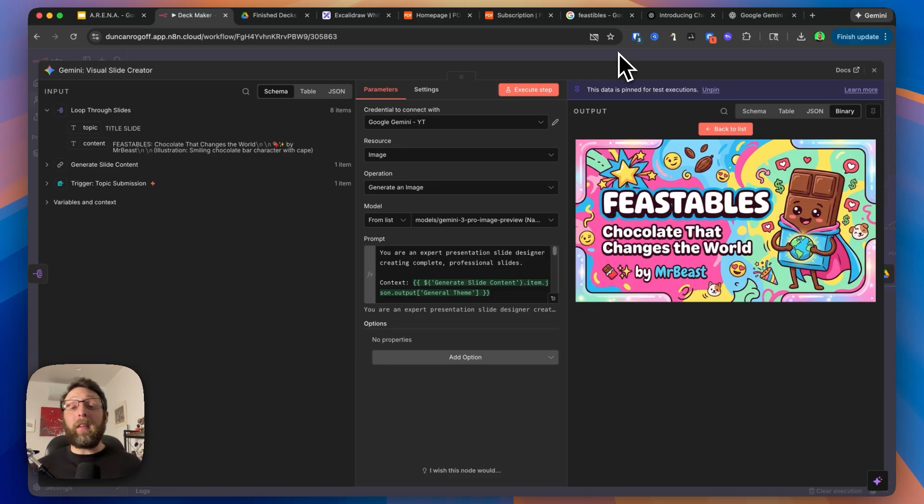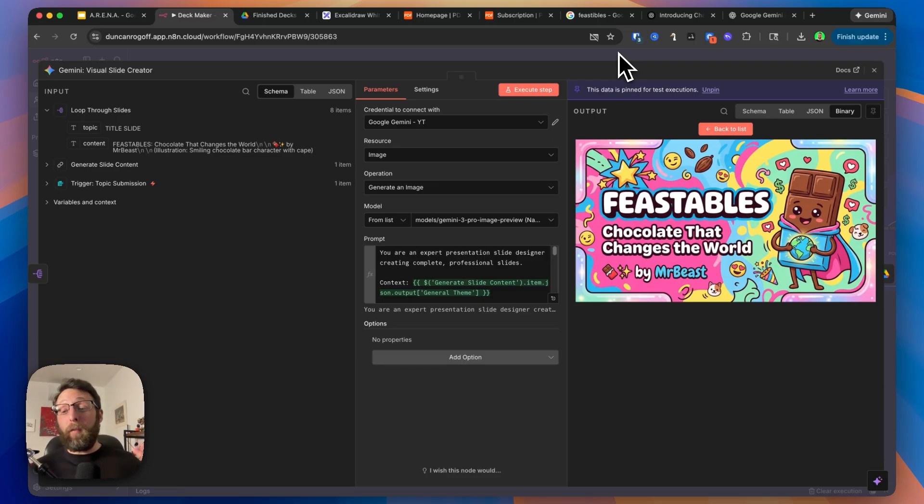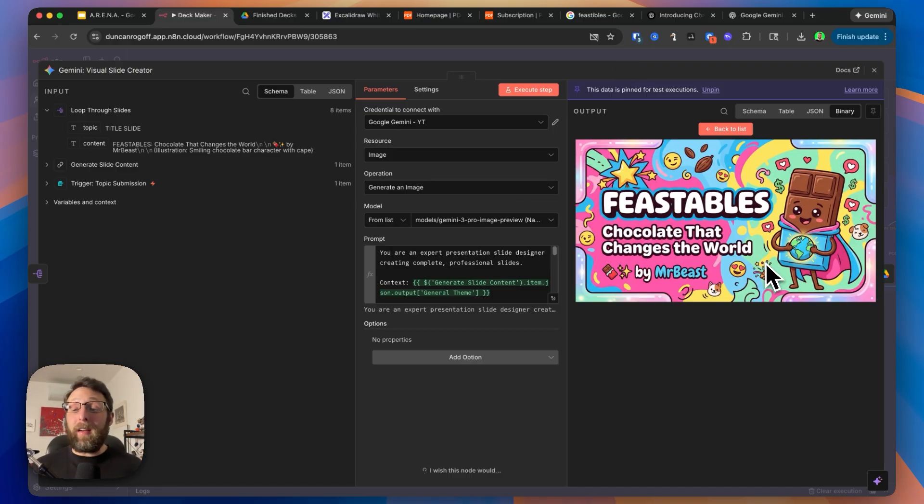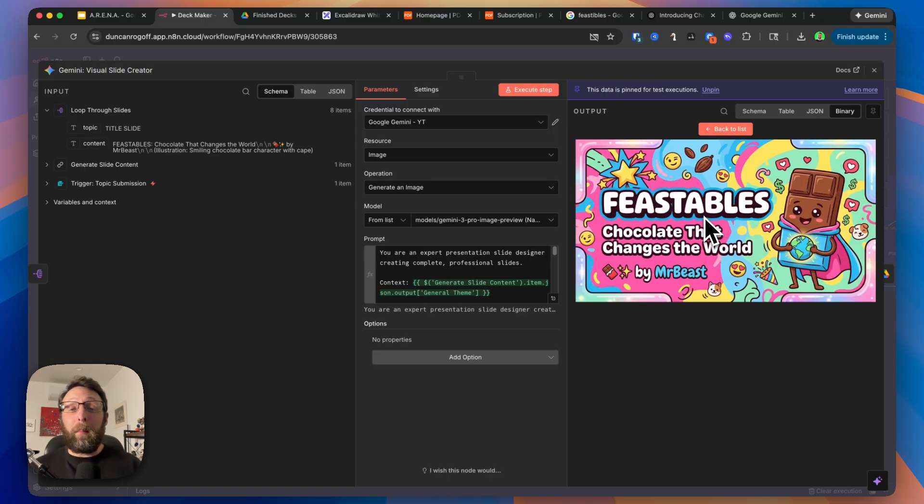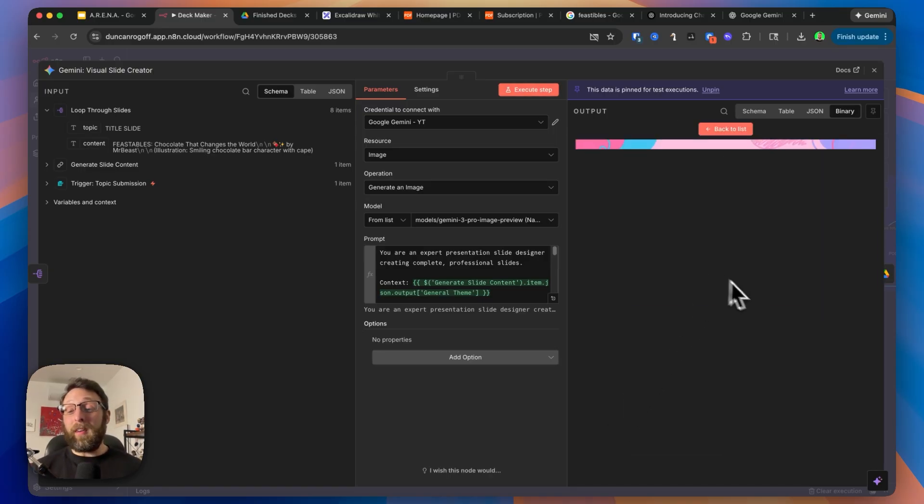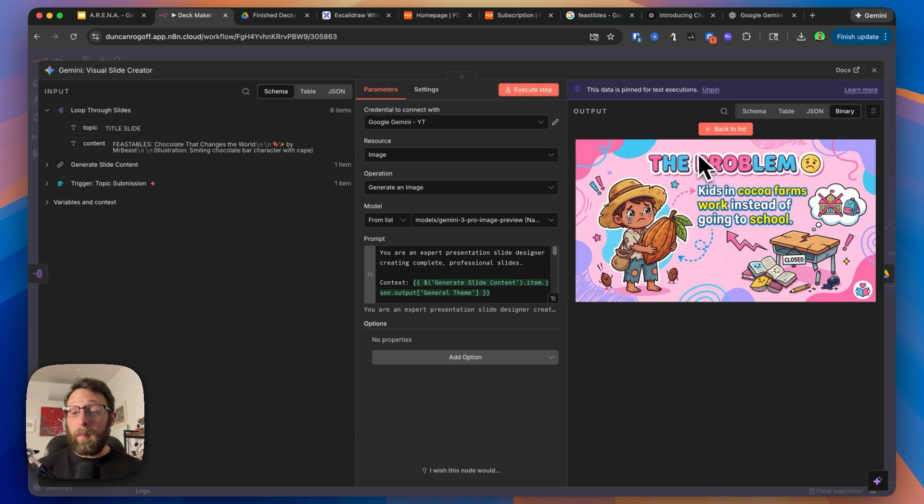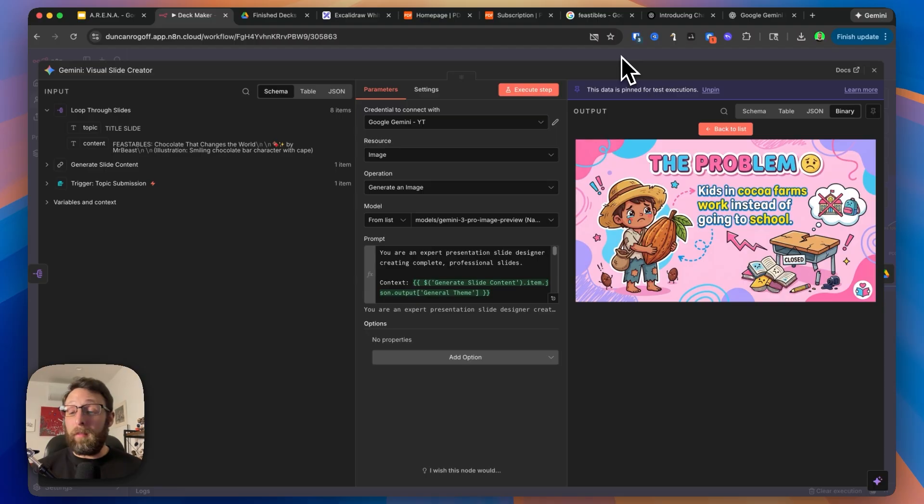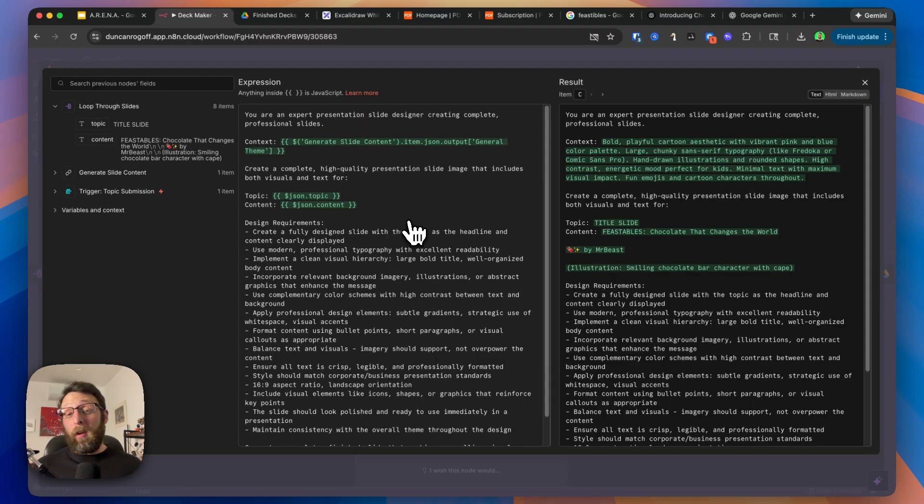What's so cool about this is that the system is actually researching the topic for us before it generates this content. Google is so smart that it actually has context on what Feastables looks like and it brings that right into our slides. This is the second image it created. It says the problem, kids in cocoa farms work instead of going to school, and that is exactly the mission that MrBeast is trying to solve.